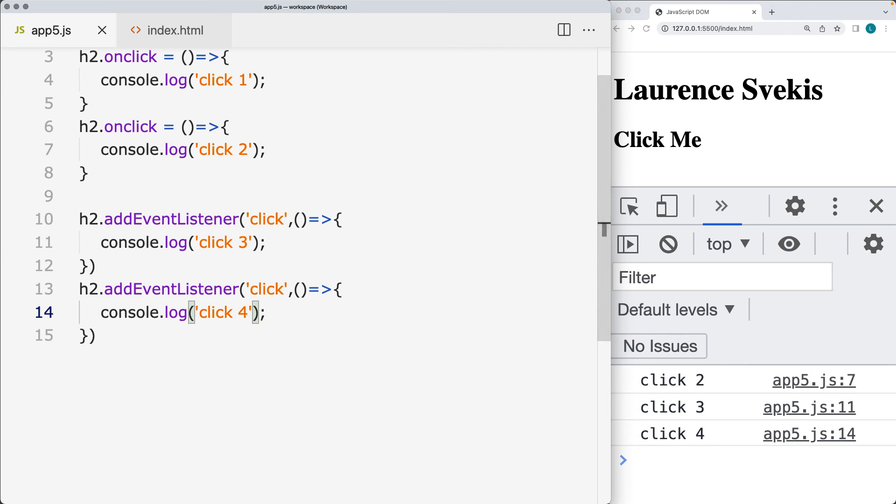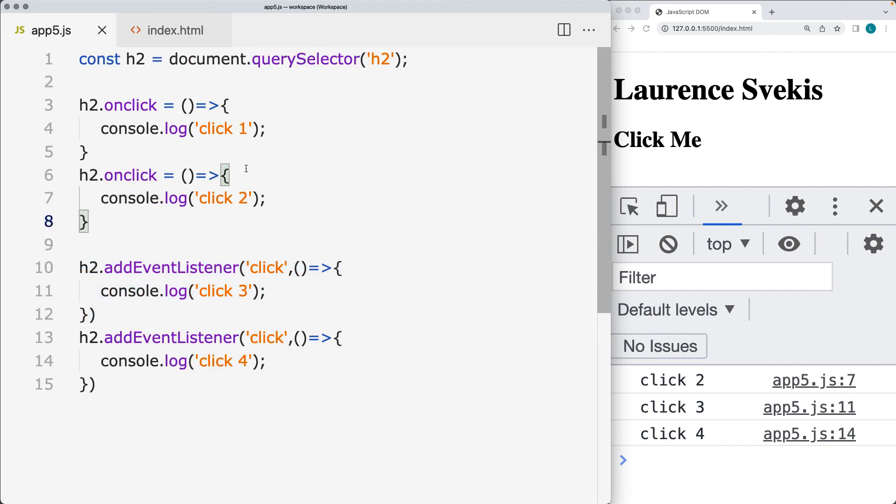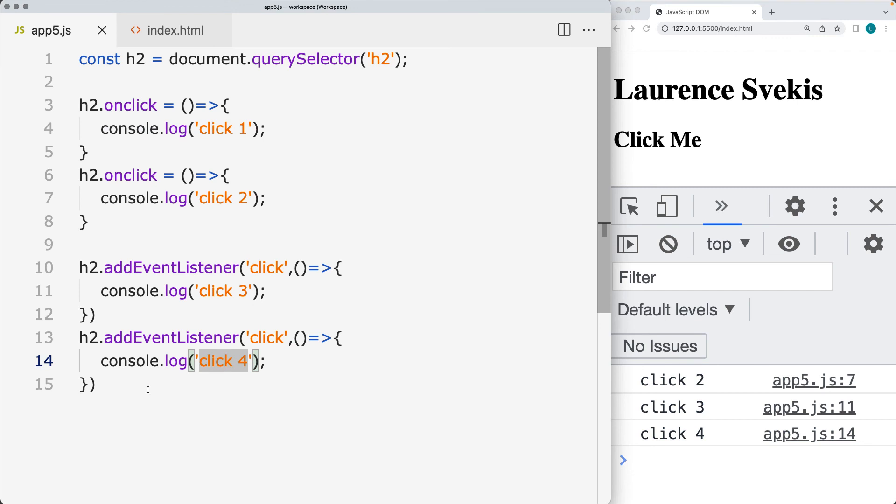There's a number of different options and parameters that we can add into this event. So if you do plan on having multiple events listening for the same event on the element, then use the event listener. If you just have the one event that you're looking to add to the page element as a property,